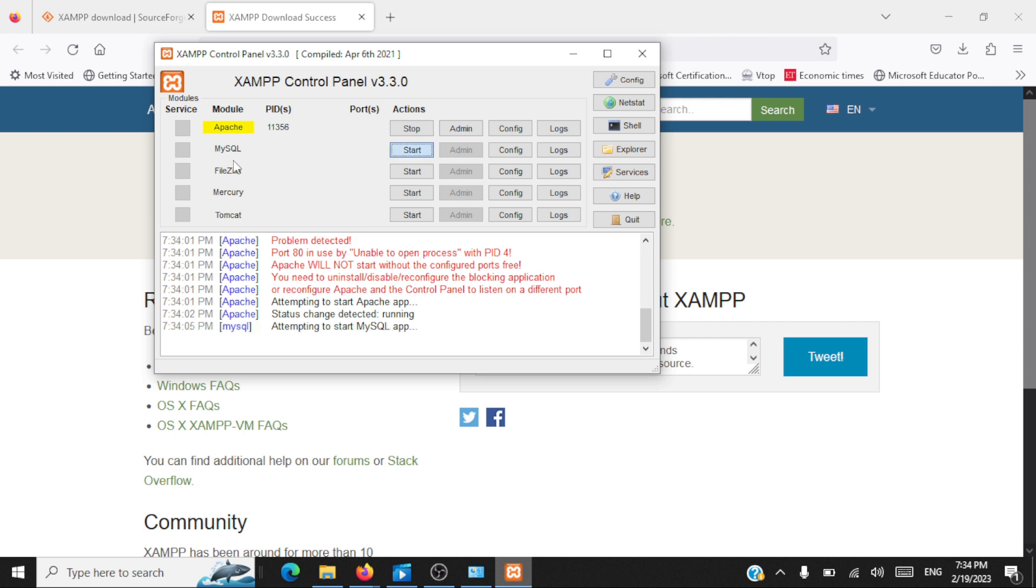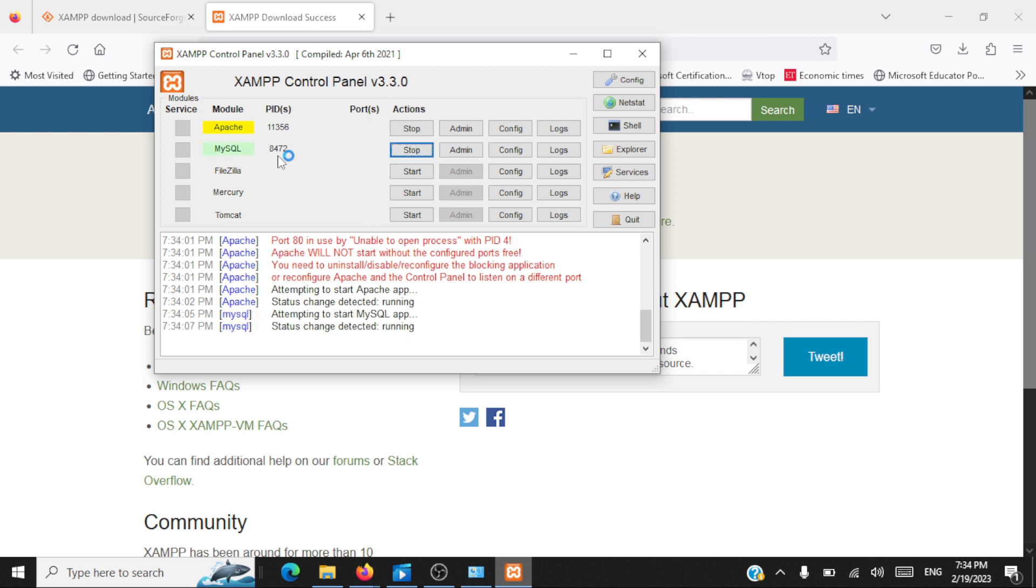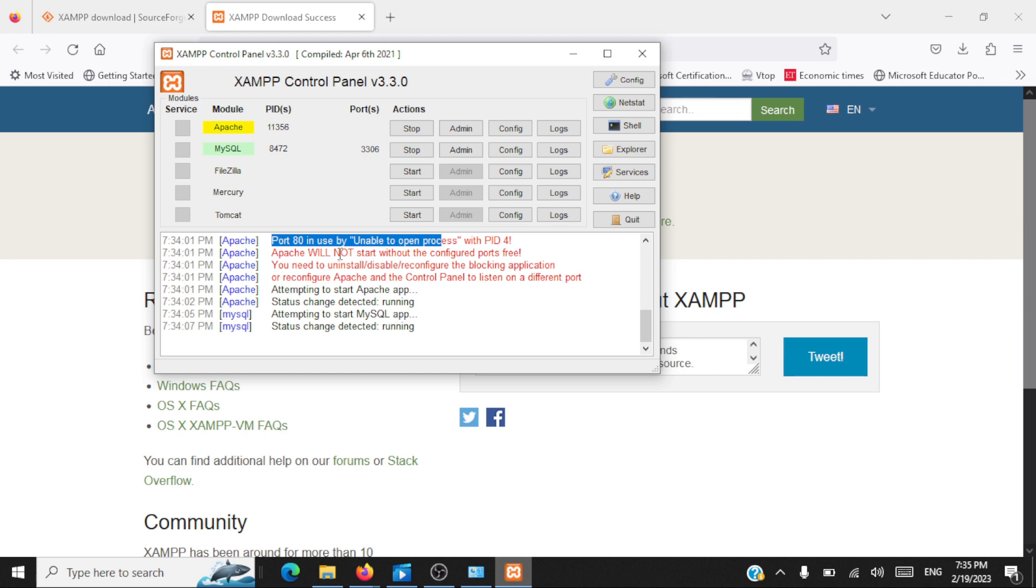The issue I am facing here is port 80 is in use by some other process and Apache by default listens to requests on port number 80. Since port number 80 is not available, we are not able to start the server. There is a small configuration change which I am planning to do here.